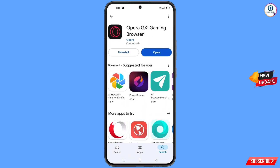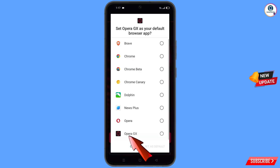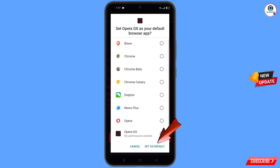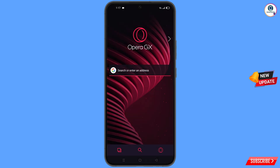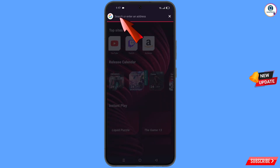Now open Google Play Store and download and install the Opera GX browser. After installation, open the browser. You will see 'Make GX as Default Browser' — tap on it, select Opera GX, tap on 'Set as Default', and then open google.com.